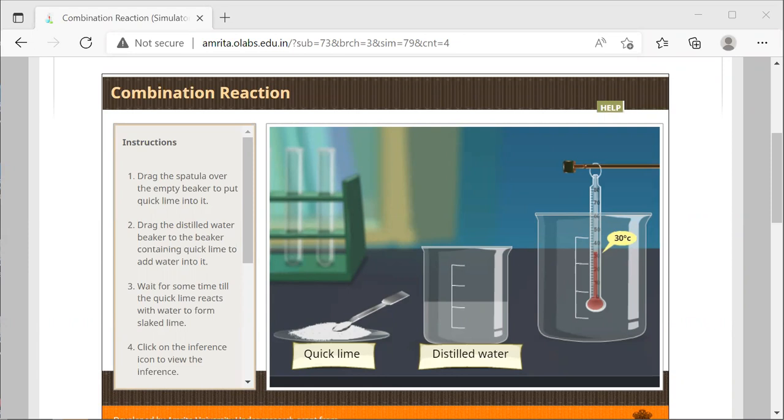First, we're going to go over the simulation for a combination reaction. Remember, whenever you are doing this lab, the observations that are specific for each of the simulations are going to be on page six and page seven of the lab sheet.